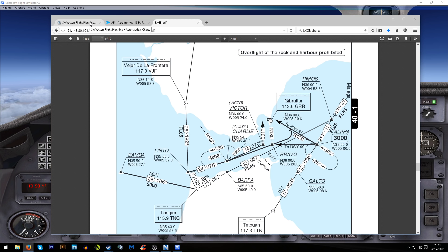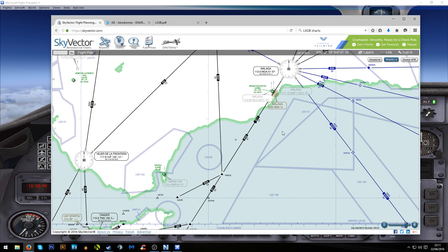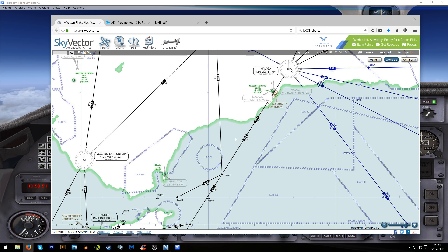If we have a look at Skyvector again, I've switched on to low altitude airways. We've got the Malaga VOR which is the last VOR that we planned for in the previous video, and we need to be leaving that on a radial of 214 degrees which takes us down towards this Alpha waypoint.